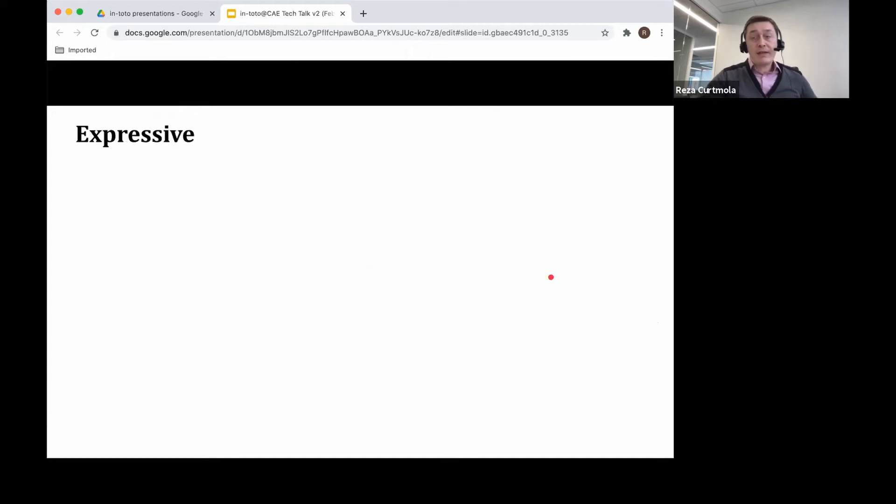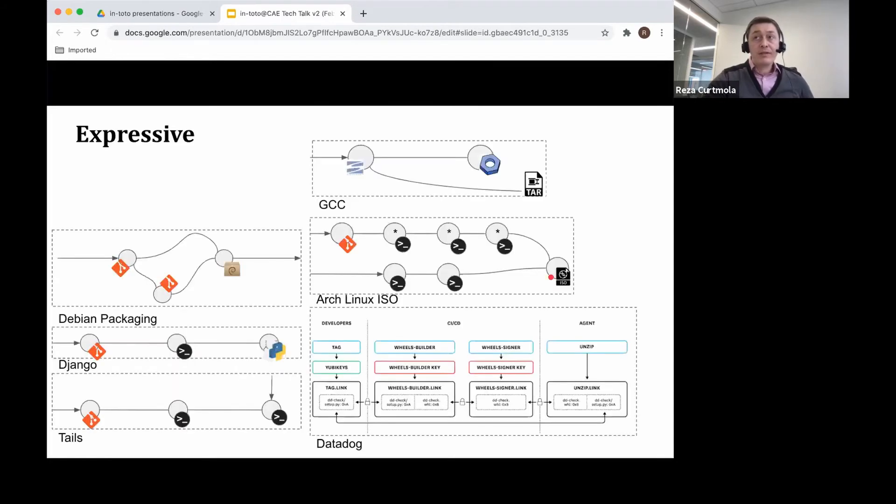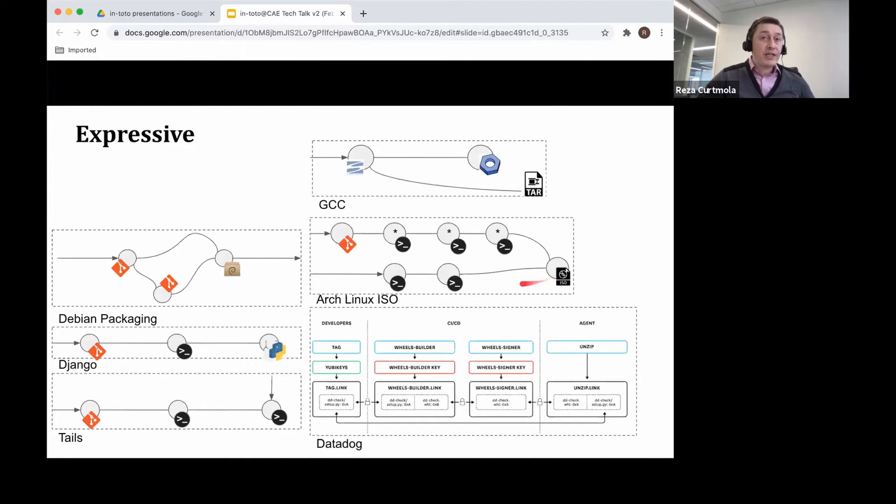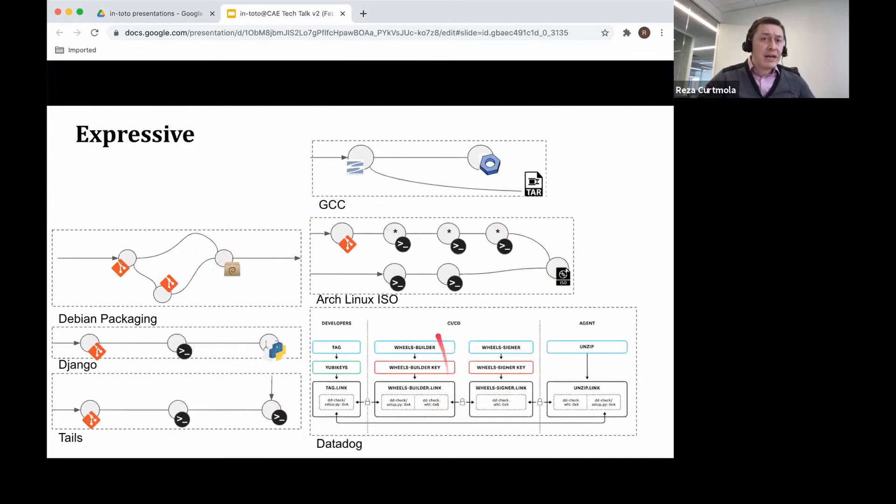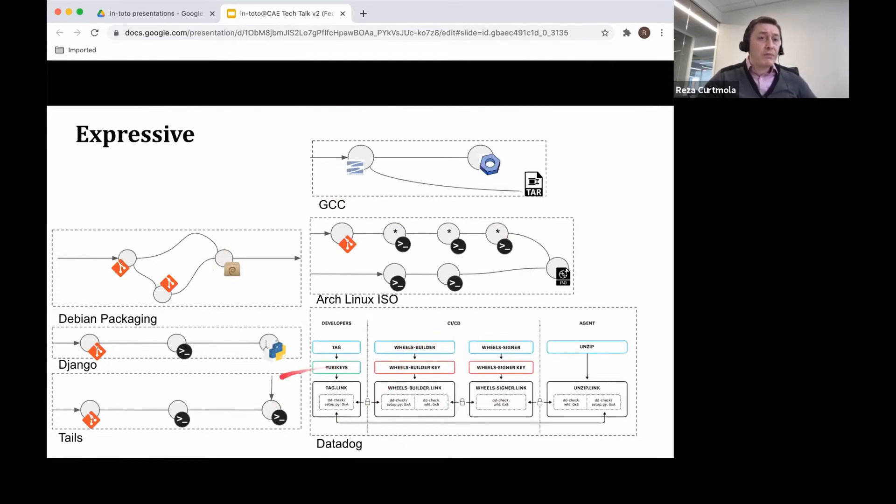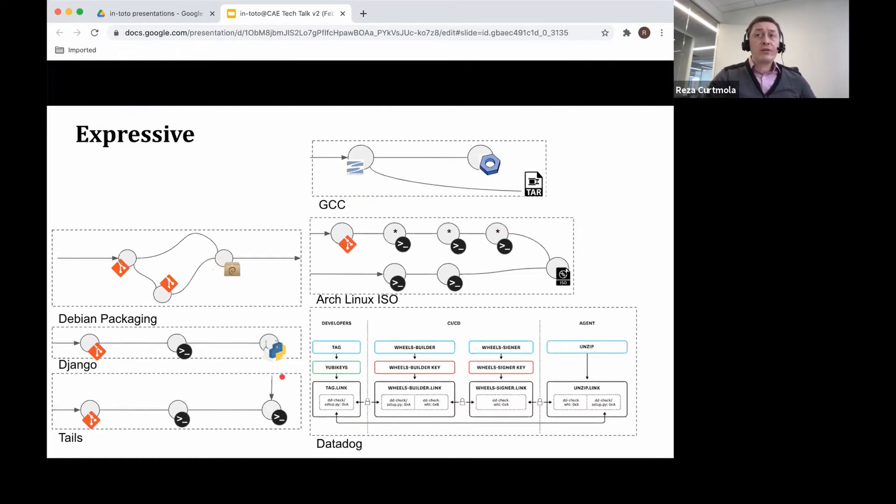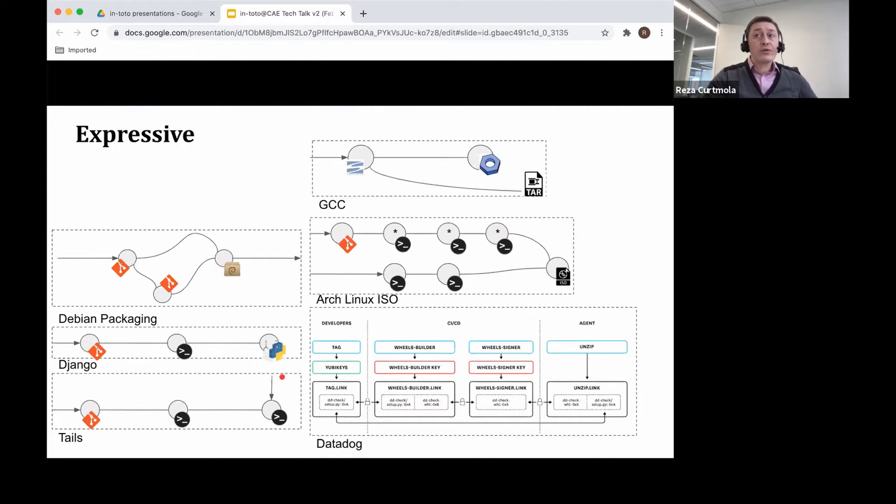Finally, the third property is about expressiveness. We want to be able to protect any supply chain in existence. We see here a few examples. I'm not going to go into detail of how software may be produced. We want Intoto to be able to represent any supply chain. And we actually do that in Intoto using a simple domain-specific language.